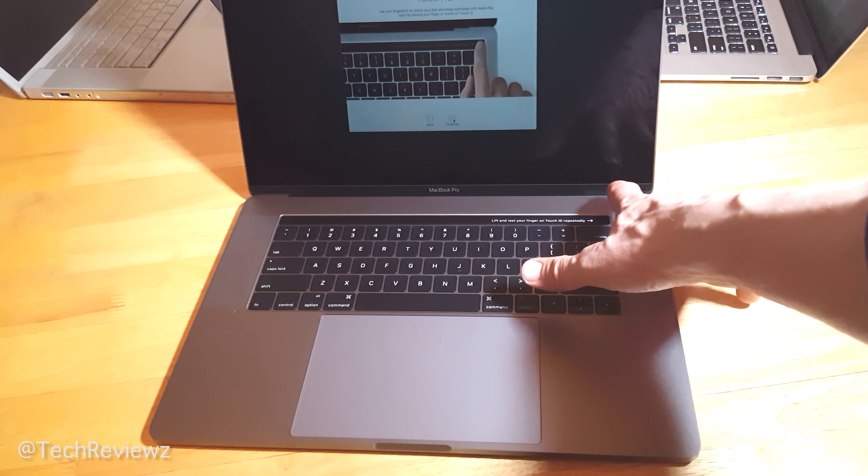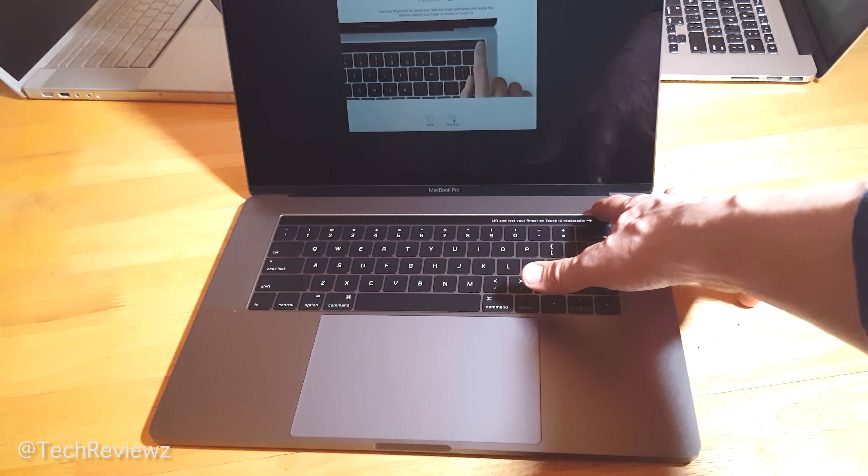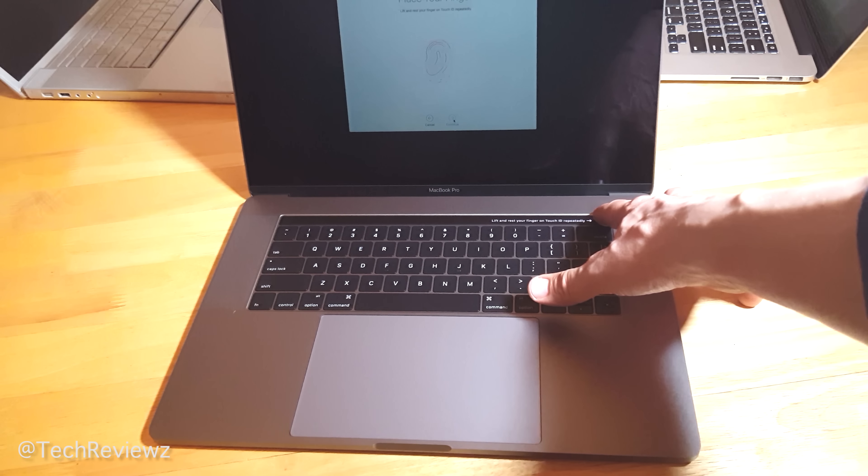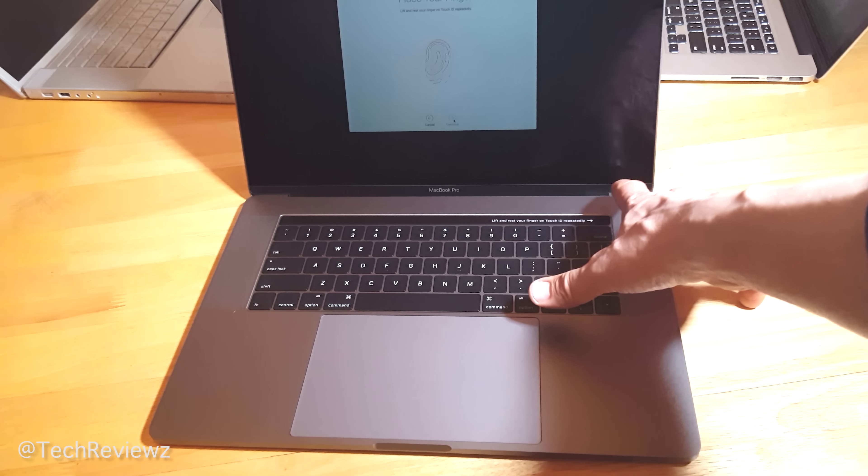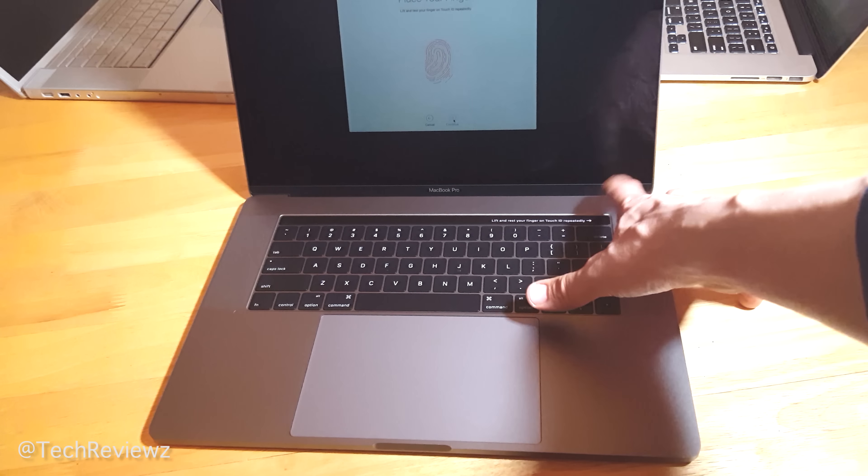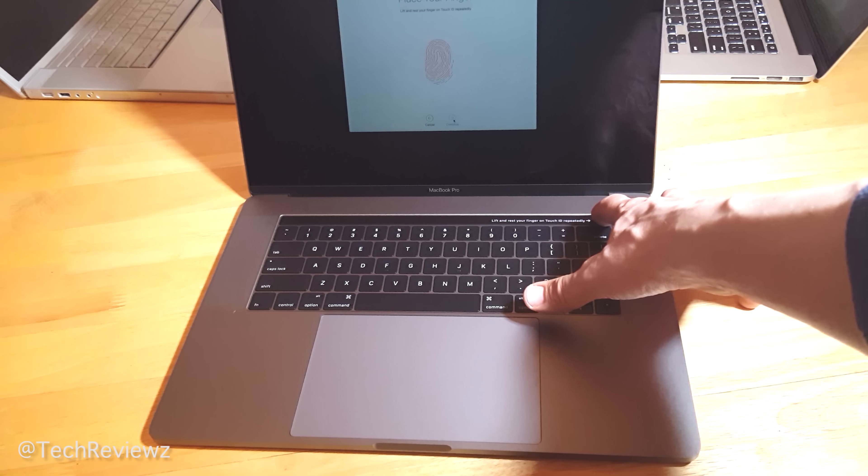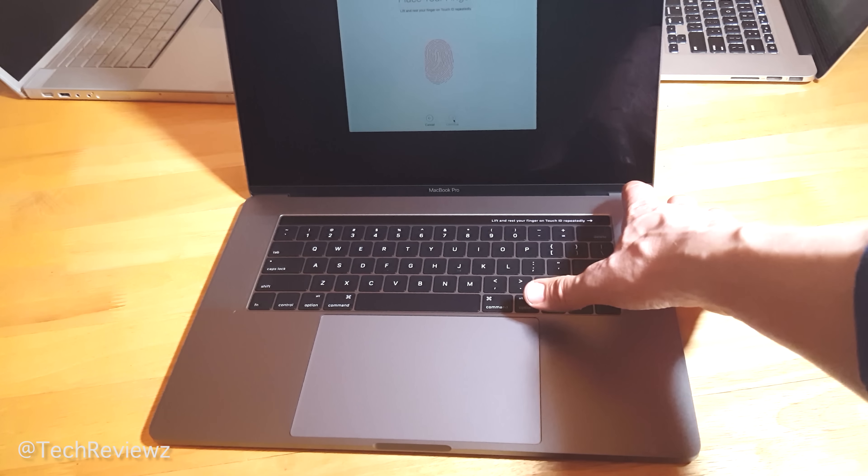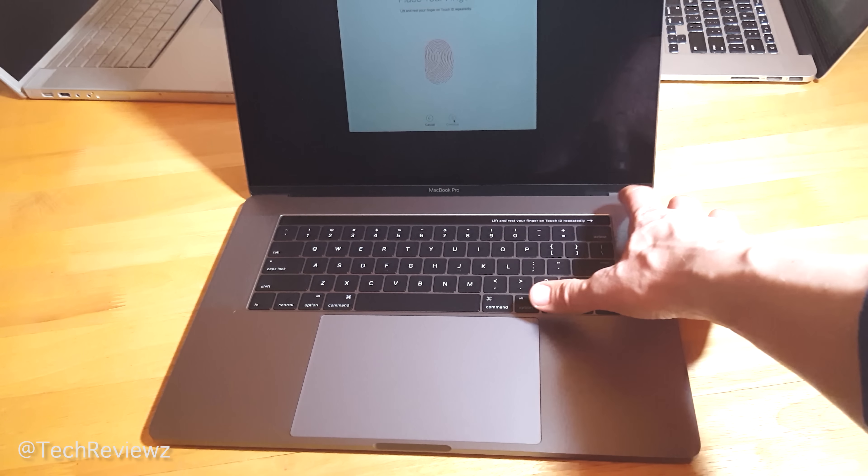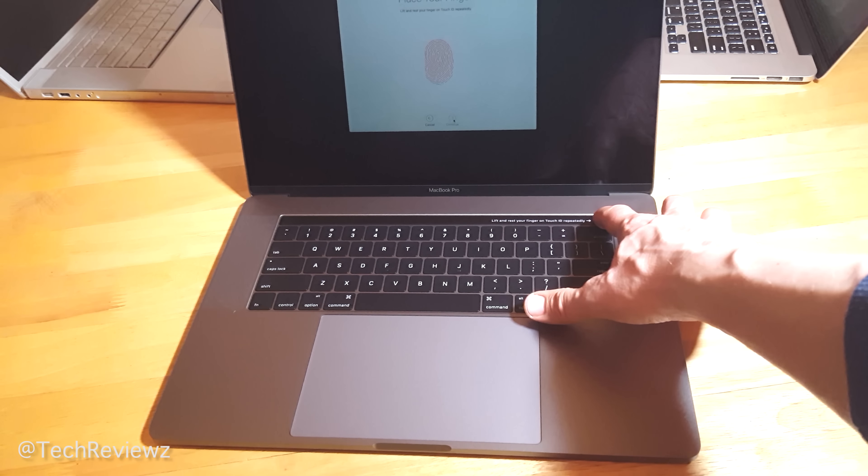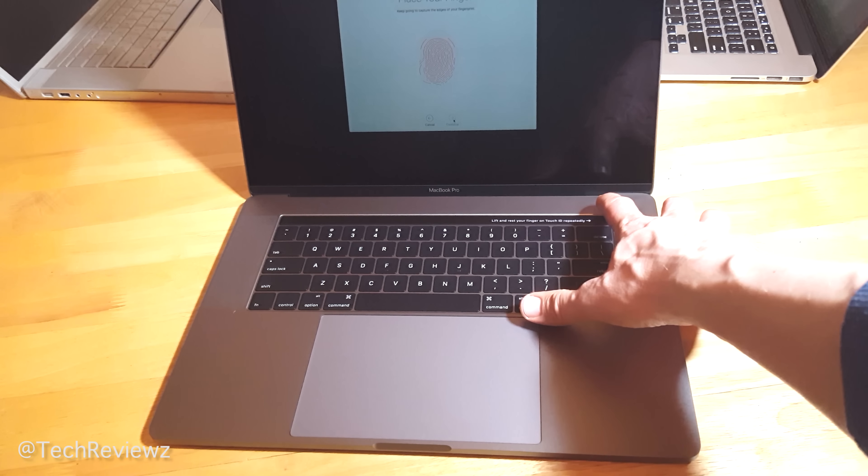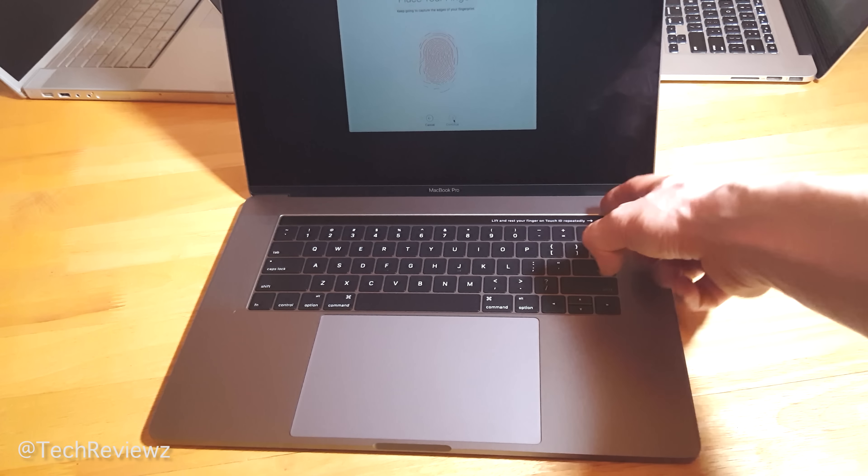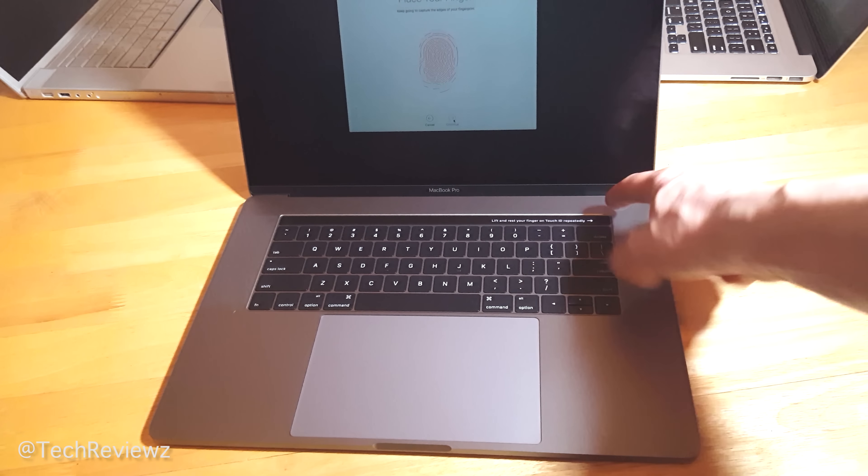We can see here the fingerprint ID. You can use your fingerprint to unlock the computer and even do Apple Pay purchases. That's pretty cool. You'll have to type in your computer password, and setup is a breeze. You can set up multiple fingers.